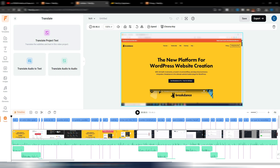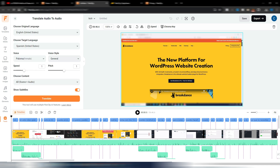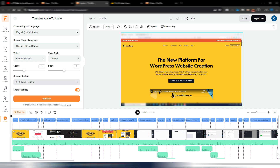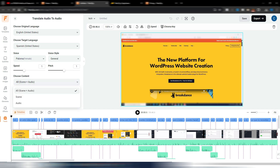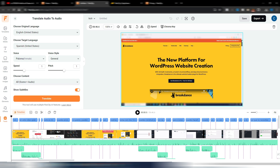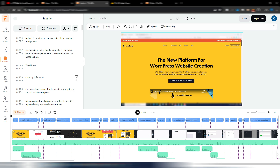That's one way to use the Speech feature for translation. You can also go to the Tools section, where you have options: Translate Project Text, Translate Audio to Text, or Translate Audio to Audio. Clicking Translate Audio to Audio lets you set the source language (English) and target (Spanish), choose your voice, style, and decide whether to include scene plus audio or just audio, and whether to show subtitles. It's an alternative path to the same result.